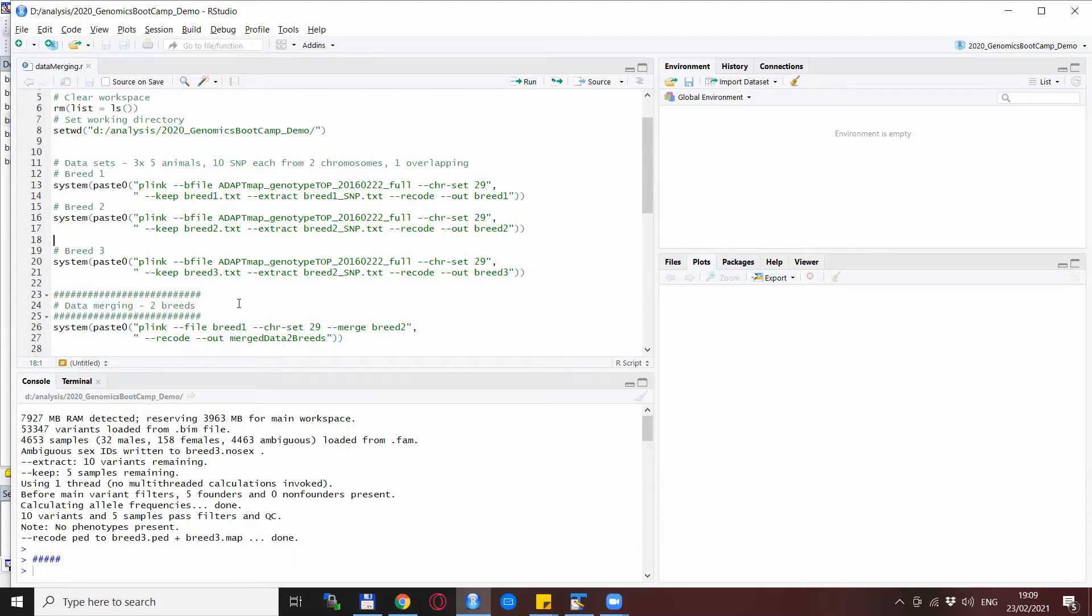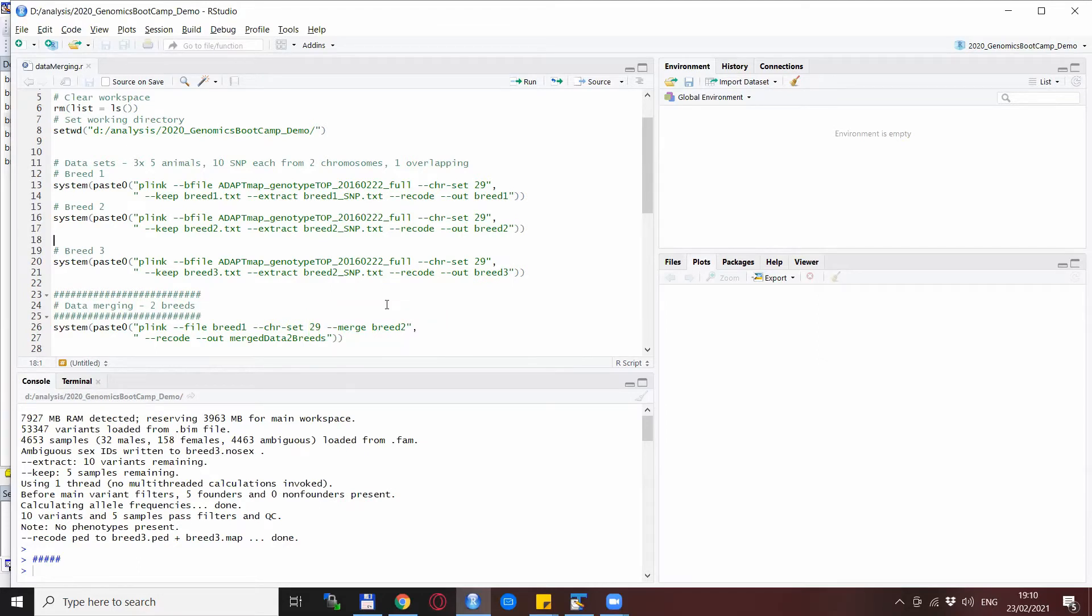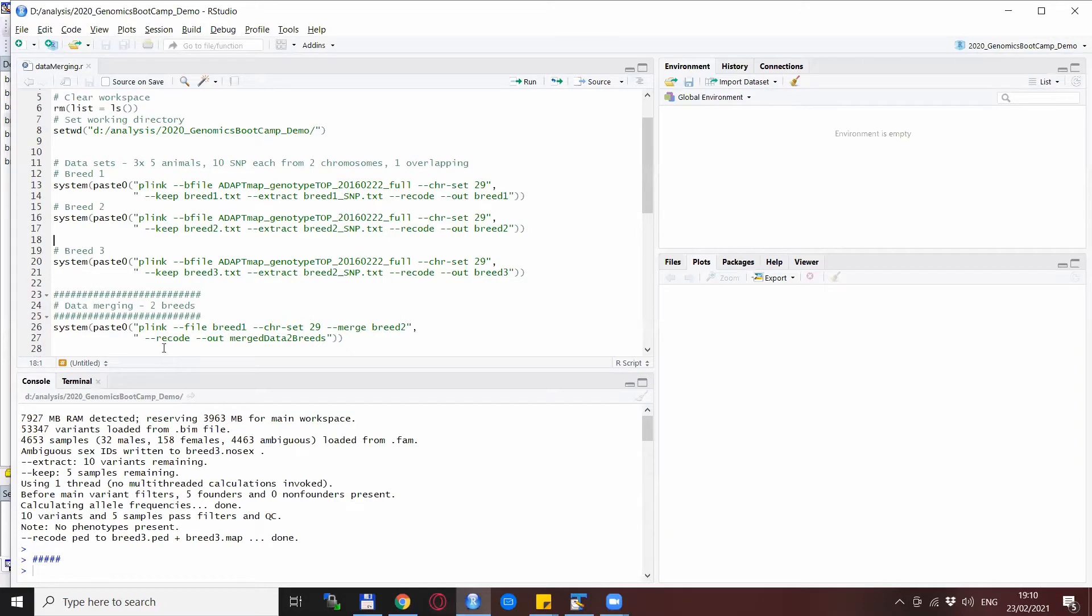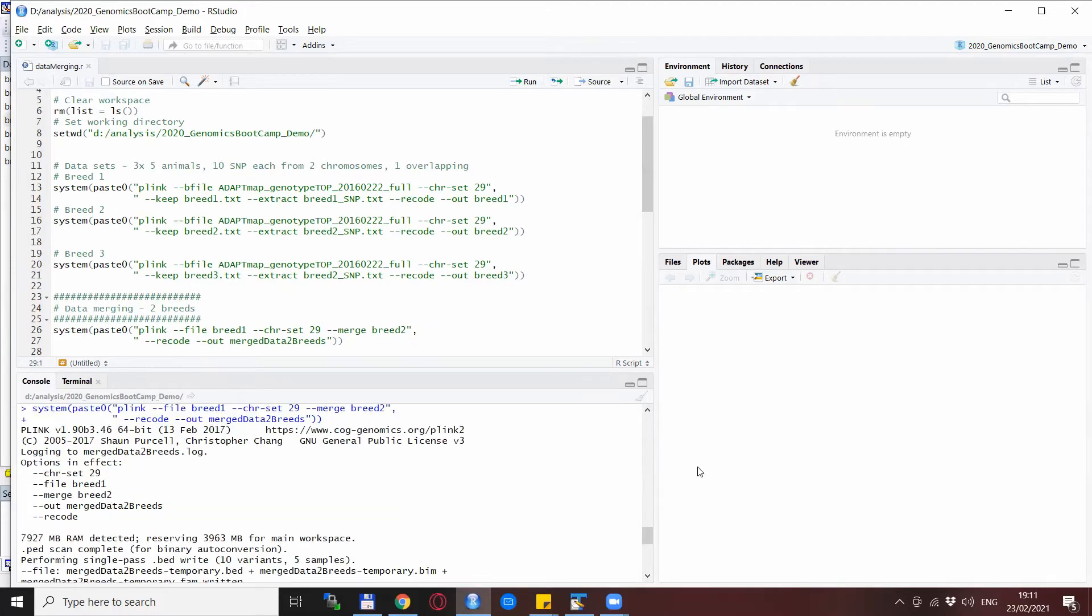We start as usual with the --file statement because we consider the ped files, and then we just say --merge and we specify the name of the other file we want to merge in. We say that we want to have it as a ped and map file again as an output and we provide the name of the output file for the merged file. Okay, so we run the merge line and this is a bit of a longer log file so I will walk you through it.